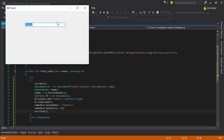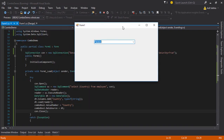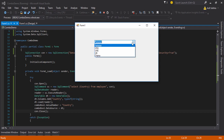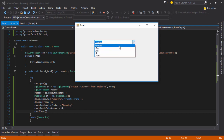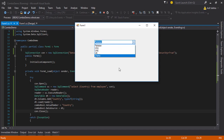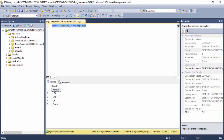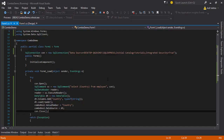The combo box values are now displayed on screen. There are five records — one, two, three, four, five — and my table also has five values. So I hope you understood it well.